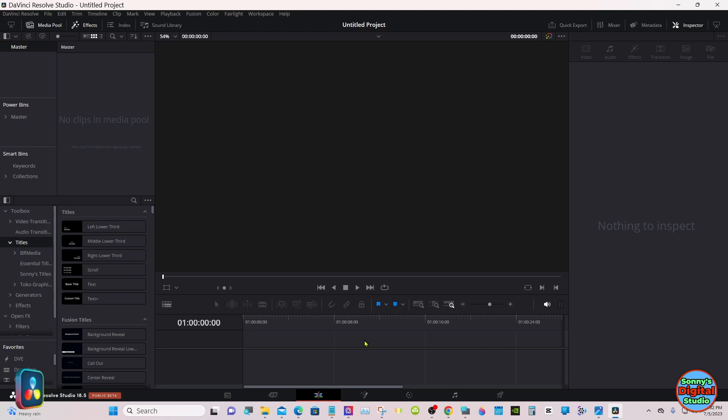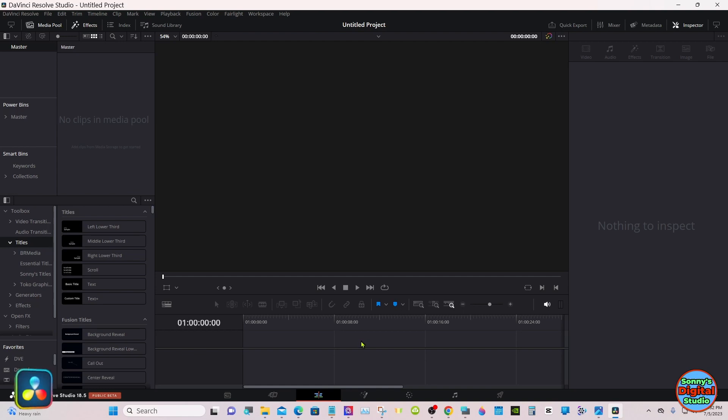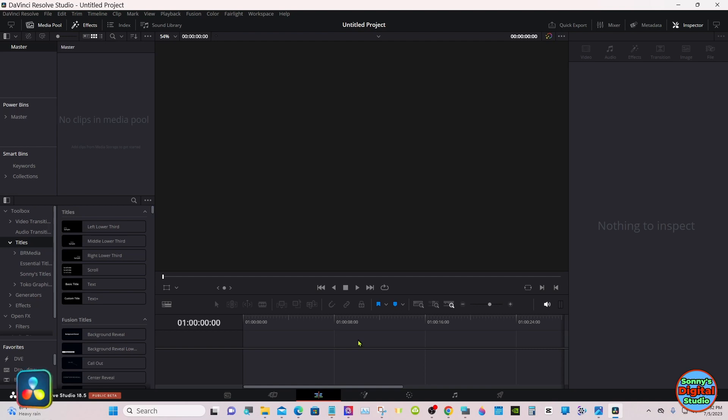Hello everyone, welcome back. I have another free preset I made. This one's an emboss 3D preset. When you put it in Resolve, it'll show up in your titles.